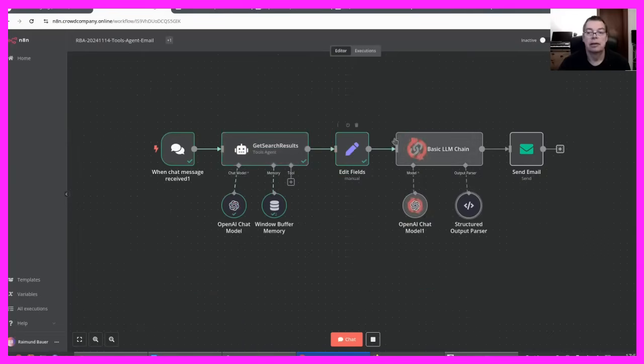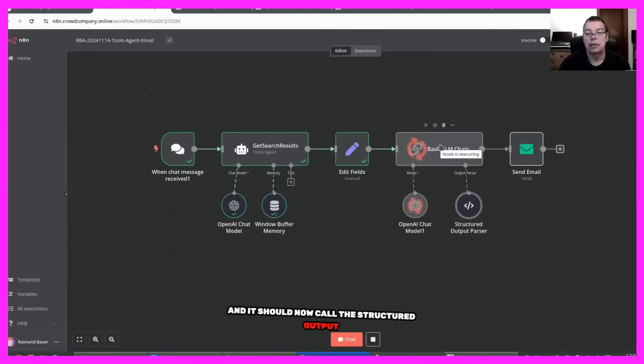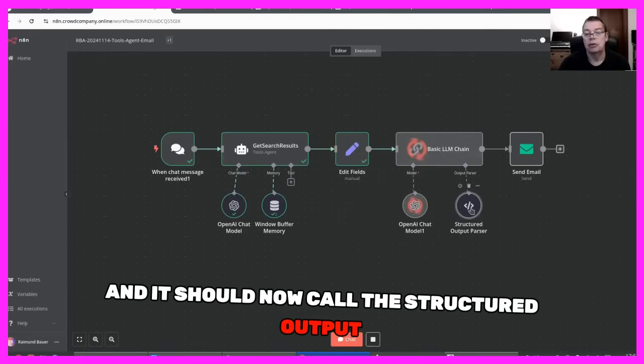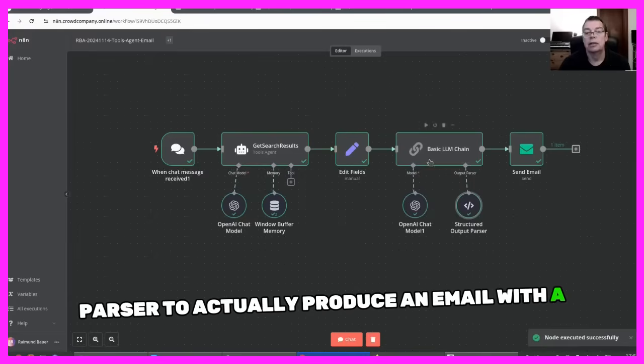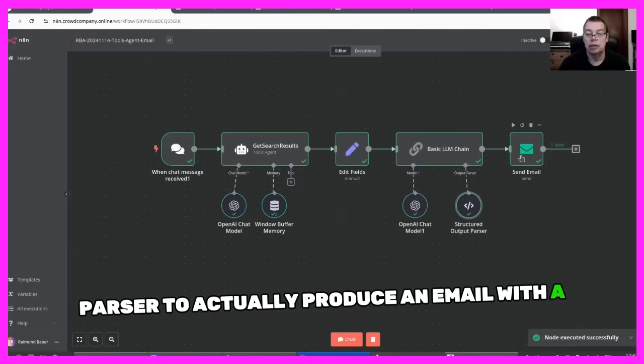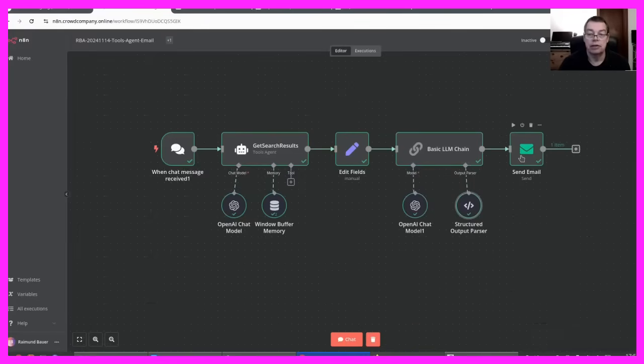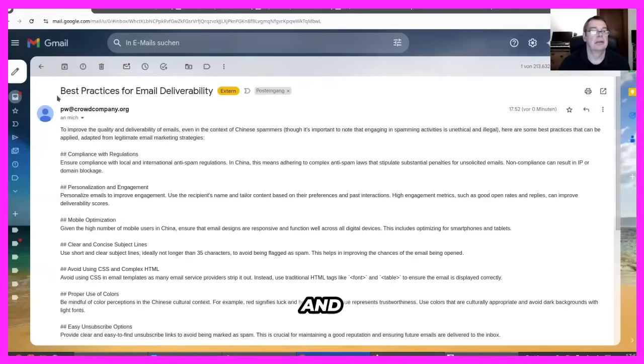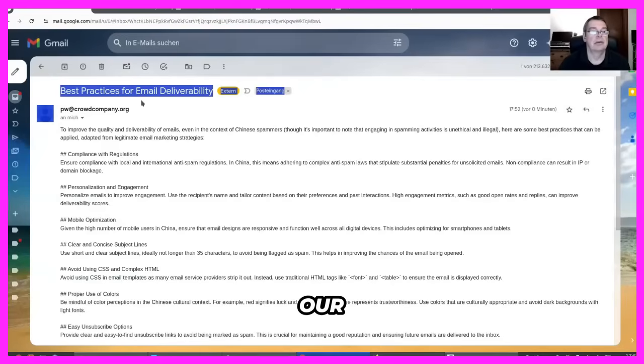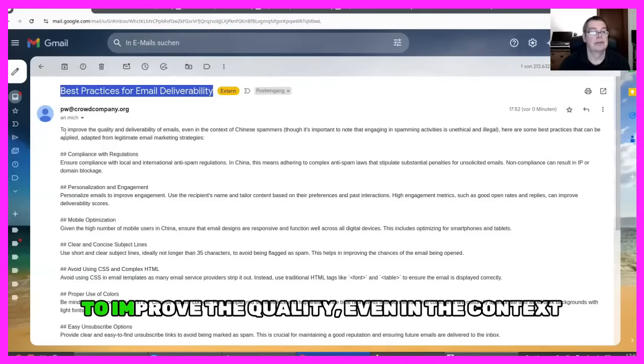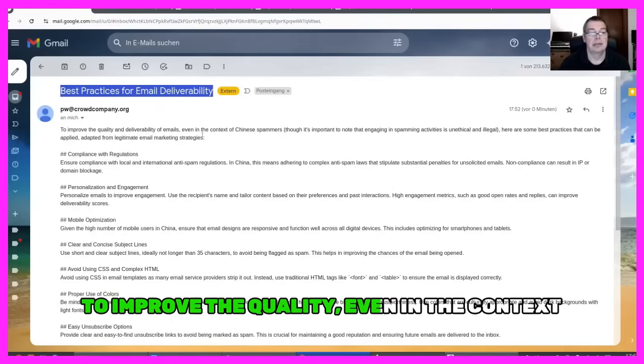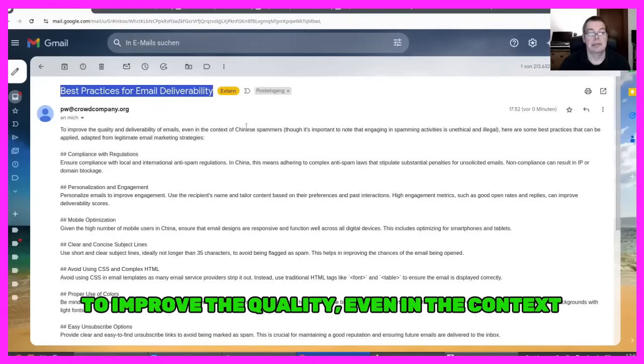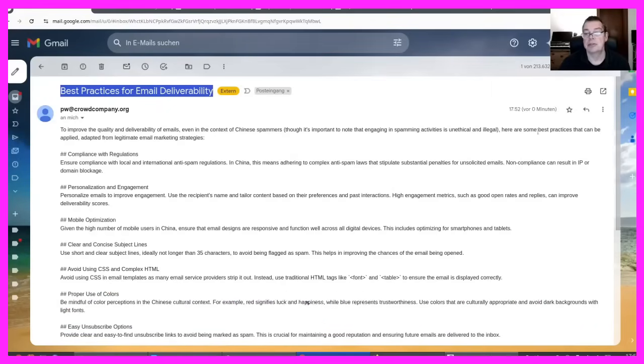The basic LLM chain is called and it should now call the structured output parser to actually produce an email with a subject and a body. And here is our email, best practices for email deliverability. To improve the quality, even in the context of Chinese spammers, here are some best practices.